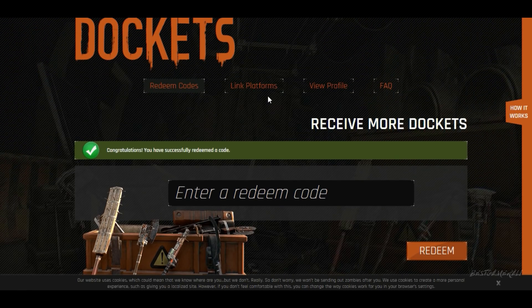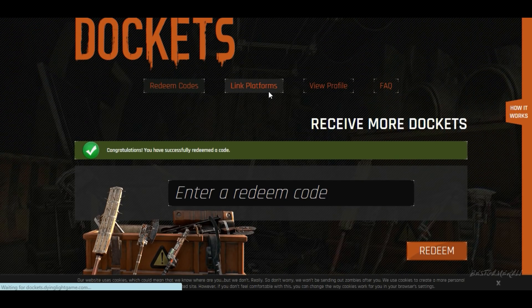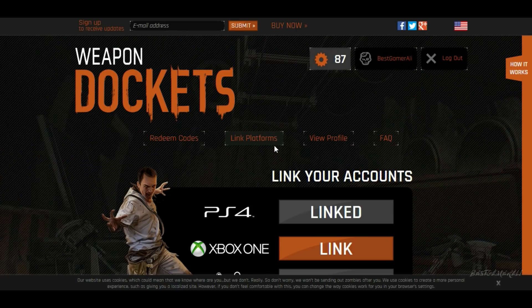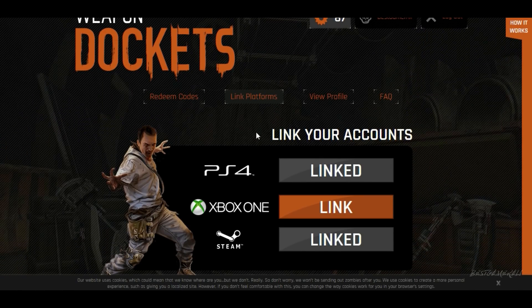Make sure you link your account on the Docket site — I've already linked mine, so make sure you do that too. To be safe, unlink it and link it again so the code gets redeemed correctly — that way it should work 100%. Now we're going to go into the game and see if I got the outfit or not.